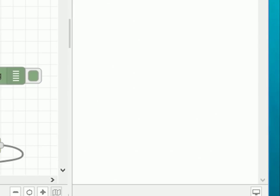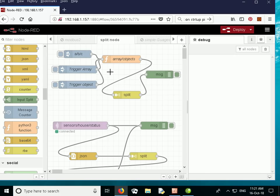Let's clear that and move on to the next one, which is an array. One thing I forgot to mention is that the split node will only split the payload property. You can actually install other nodes that will split other properties, but the default split node will only split the payload.